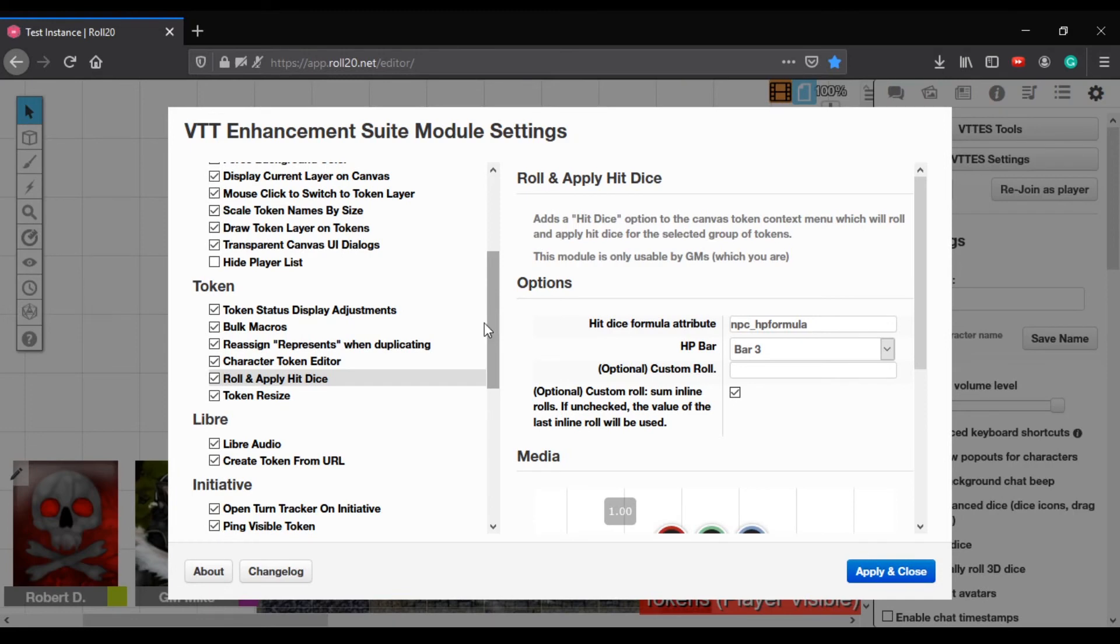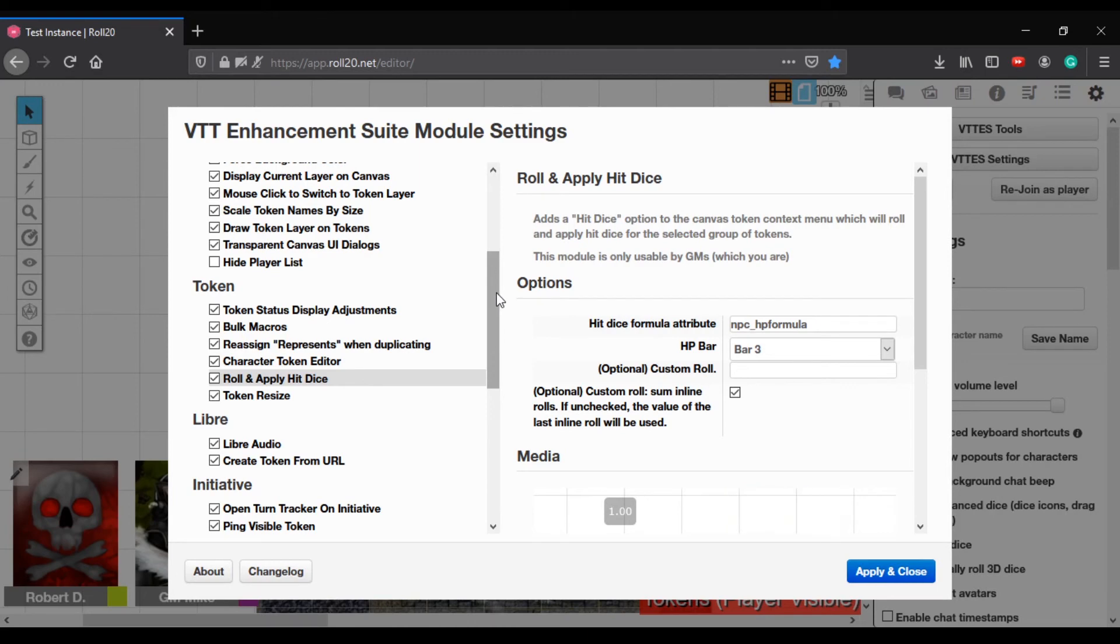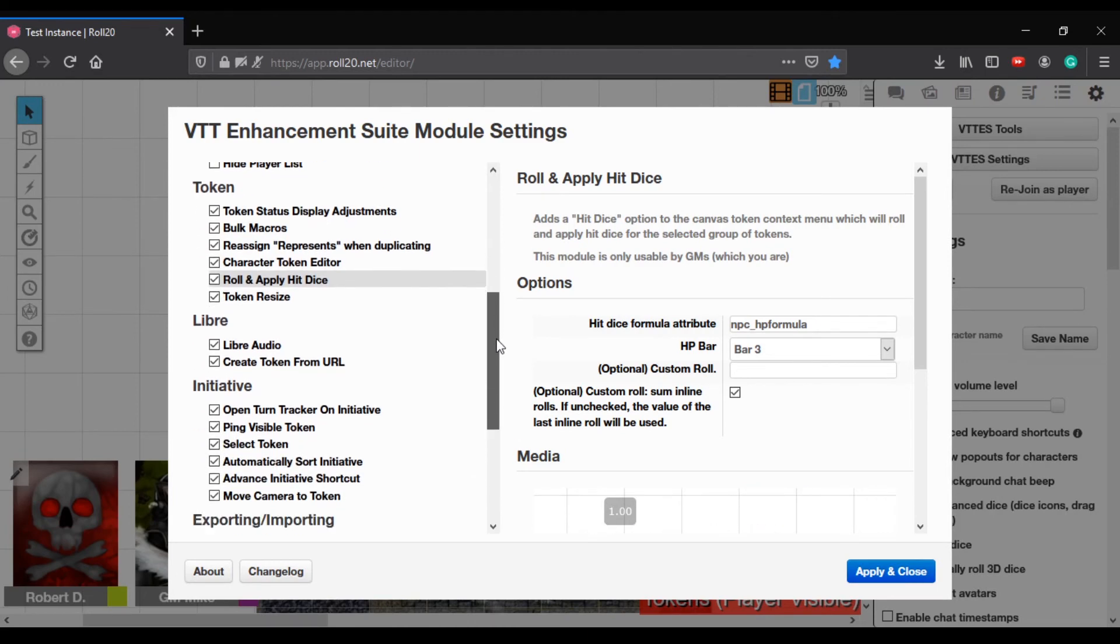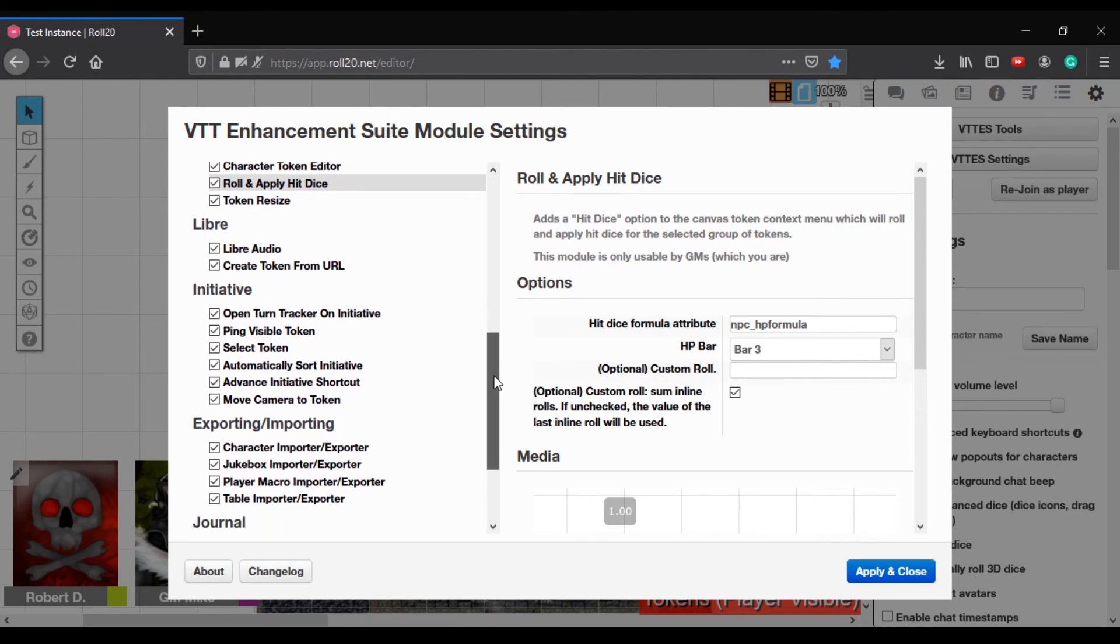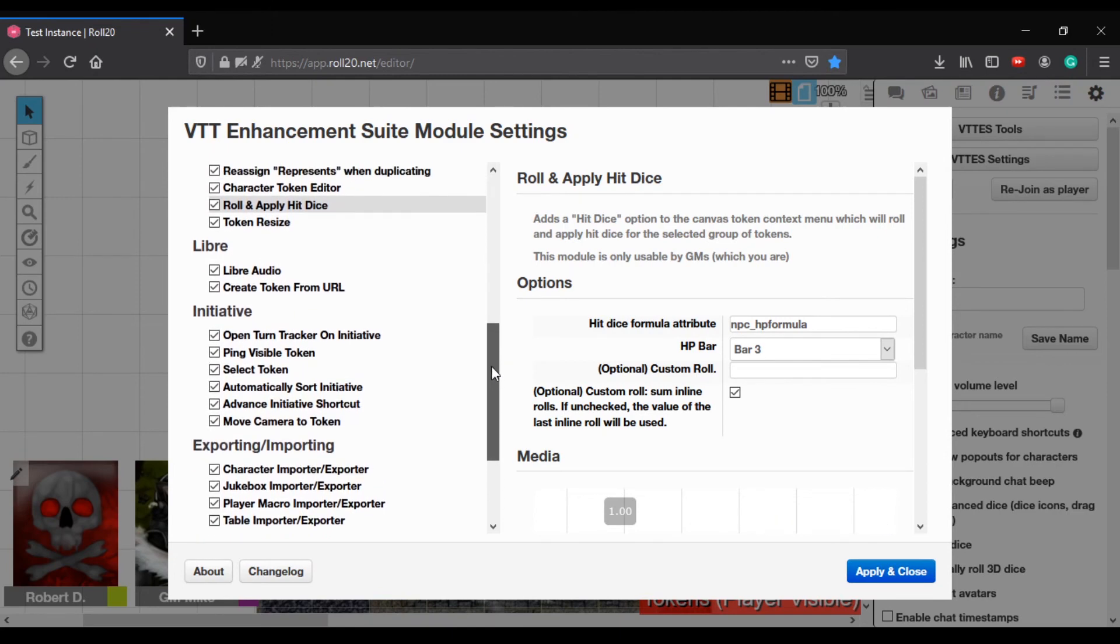And then it selects that token. So you actually, if you go to that token, the token's selected for you. So you already know what's going on. It's, that's pretty. Yeah. I find that one useful. Yup. And then, what else in here? Oh yeah. Yeah. About the auto sorting. Okay.